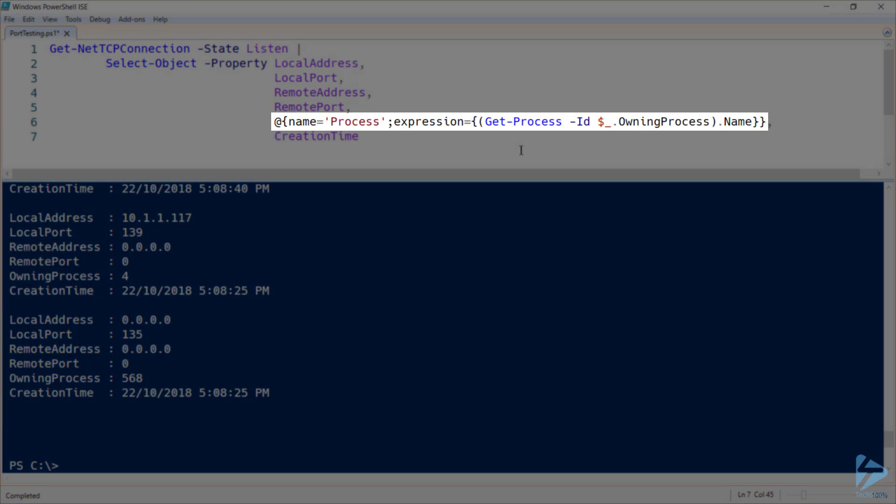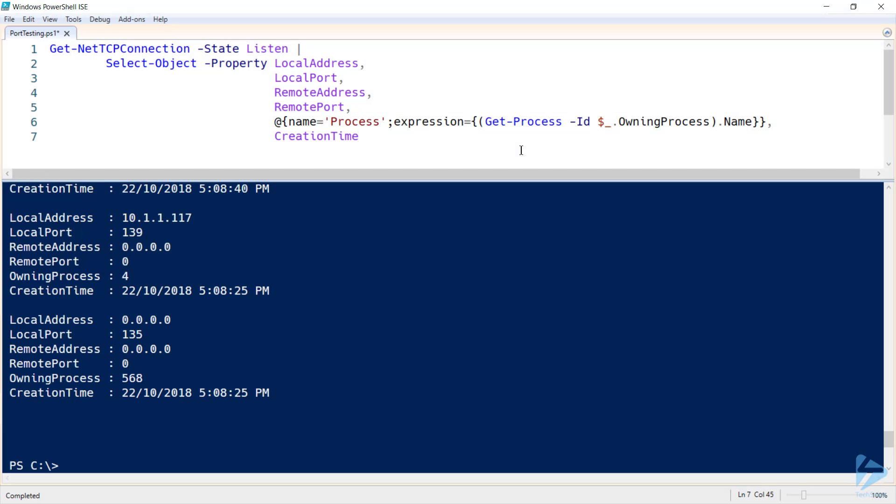And we do this by using the ID from owning process, passing that in as the ID to get process. And then only selecting the name and we'll wrap that into a new property that we'll call process. So let's run this again.